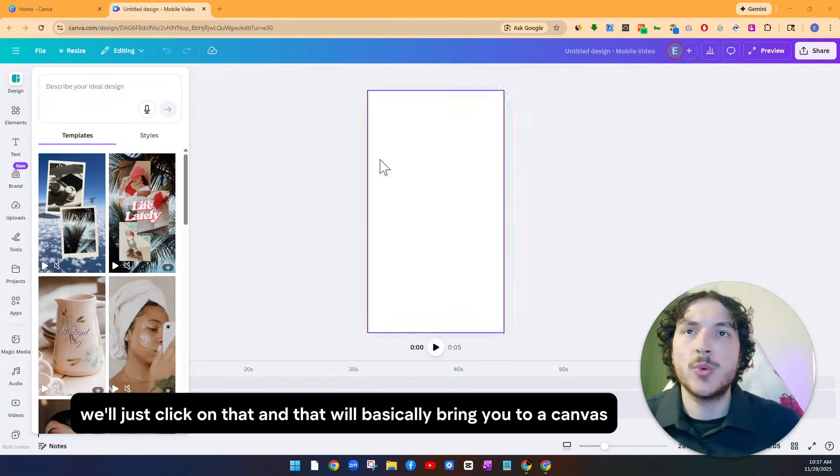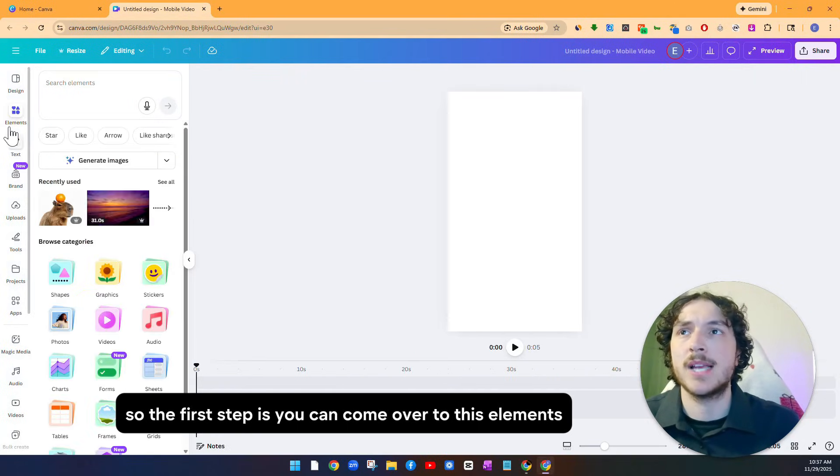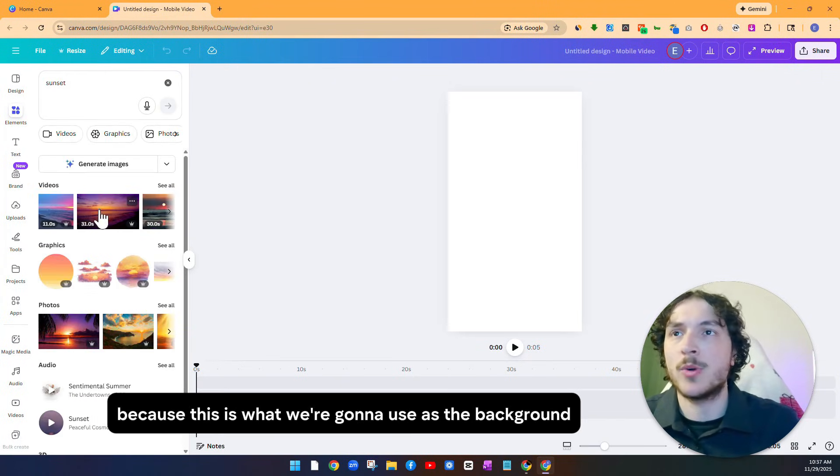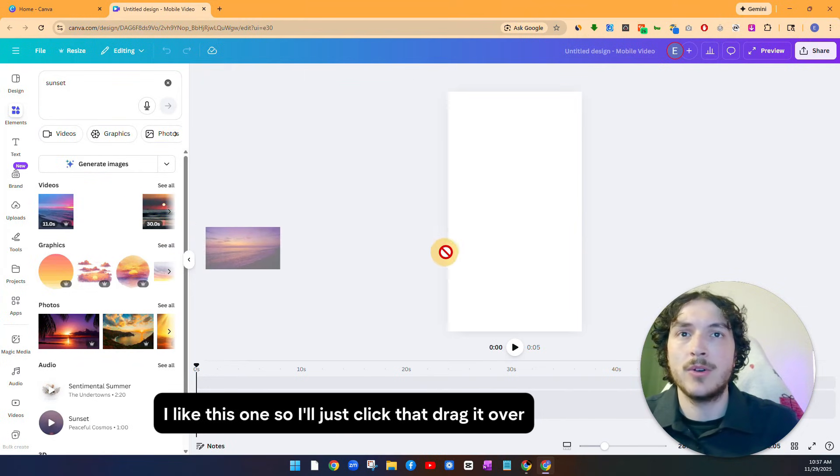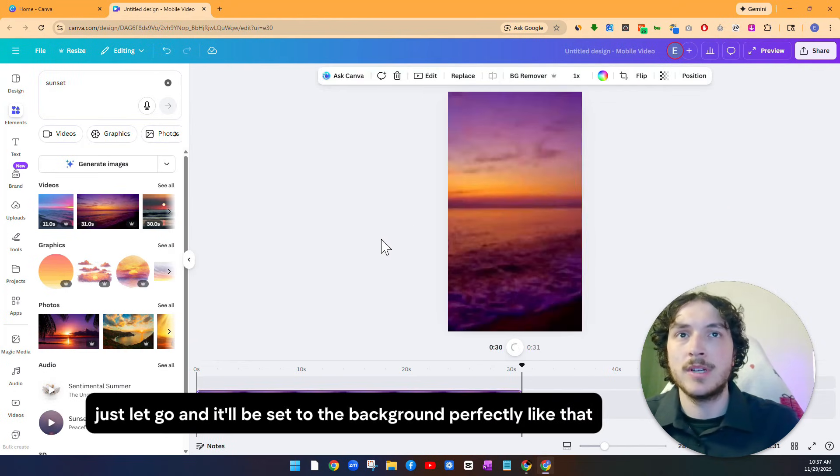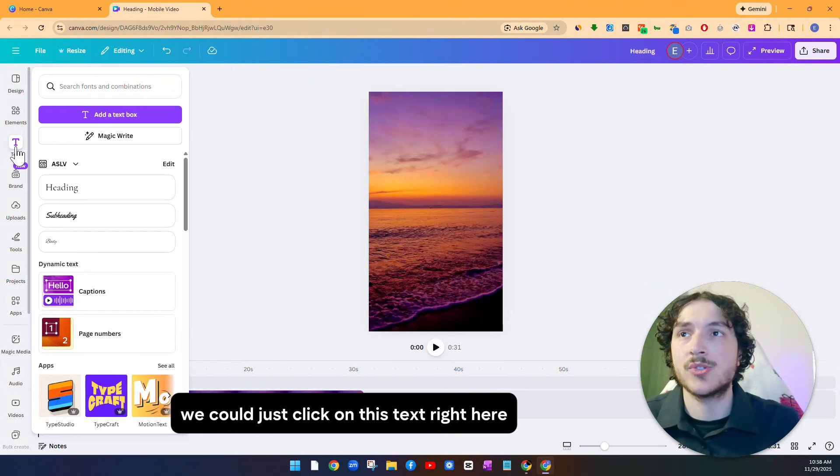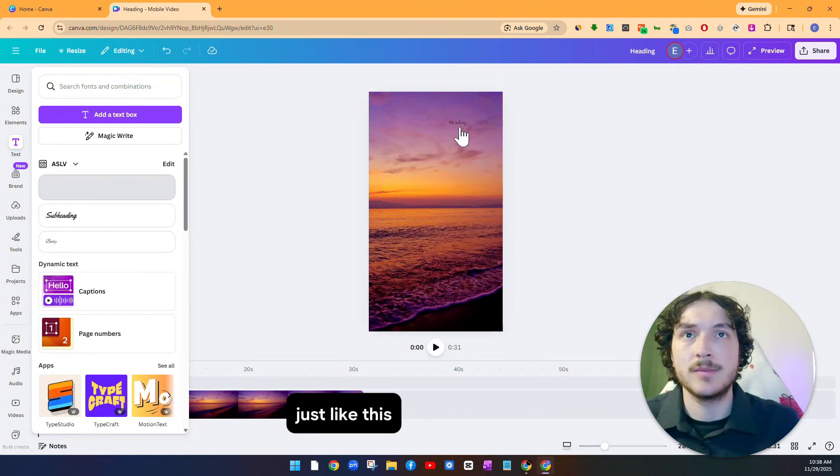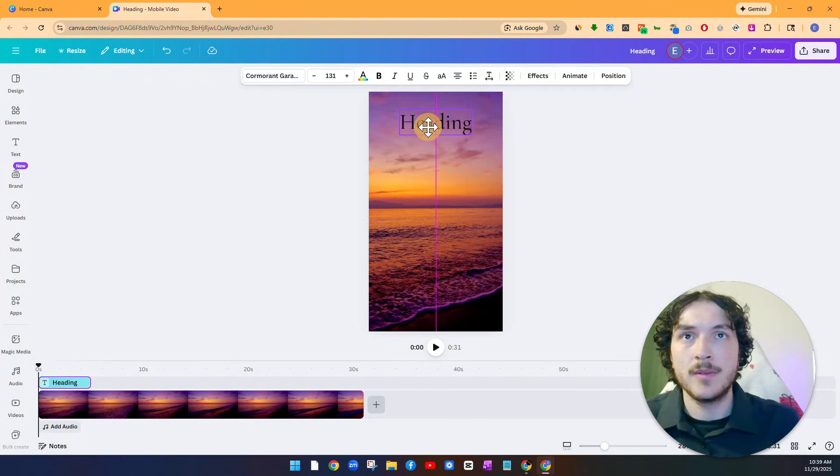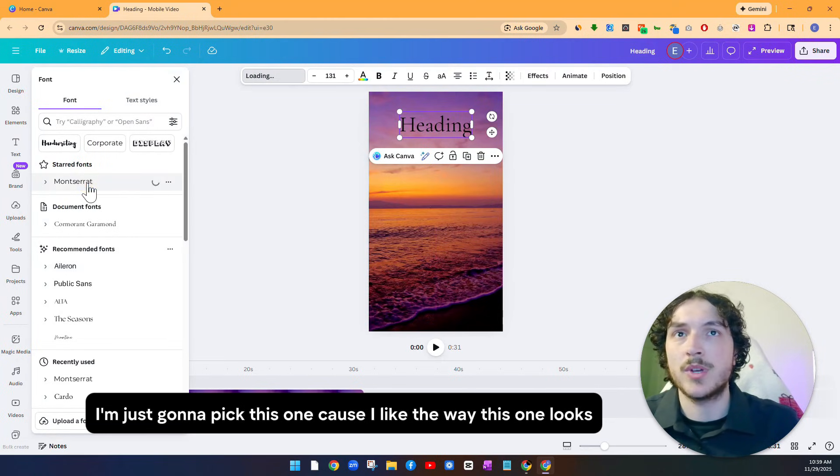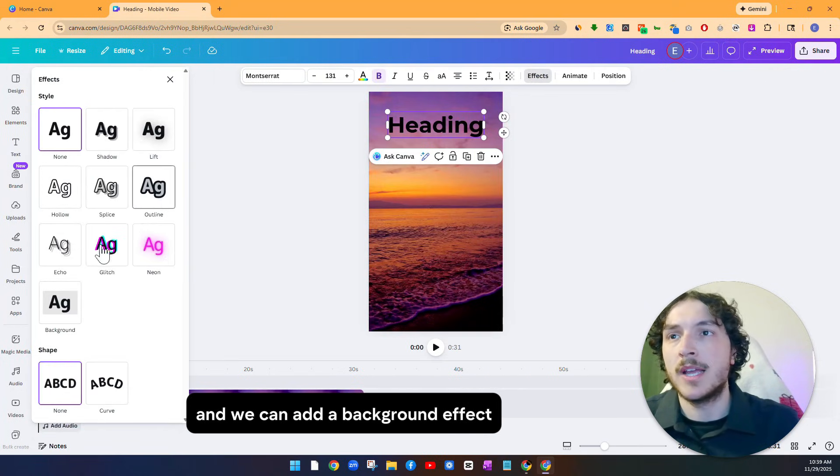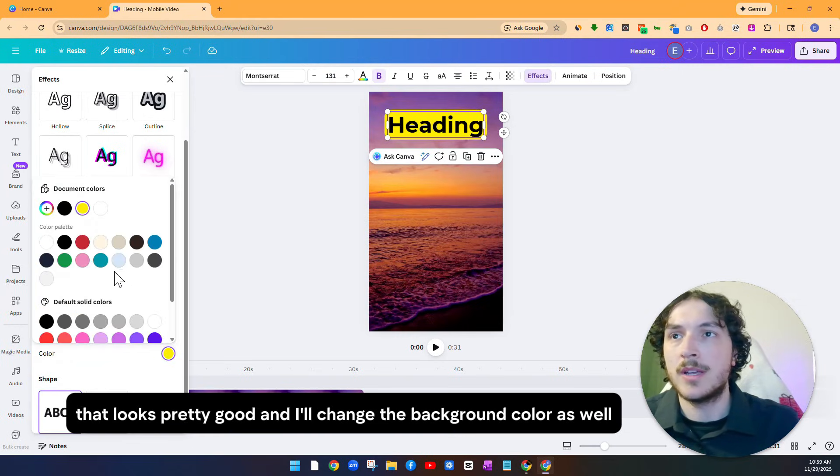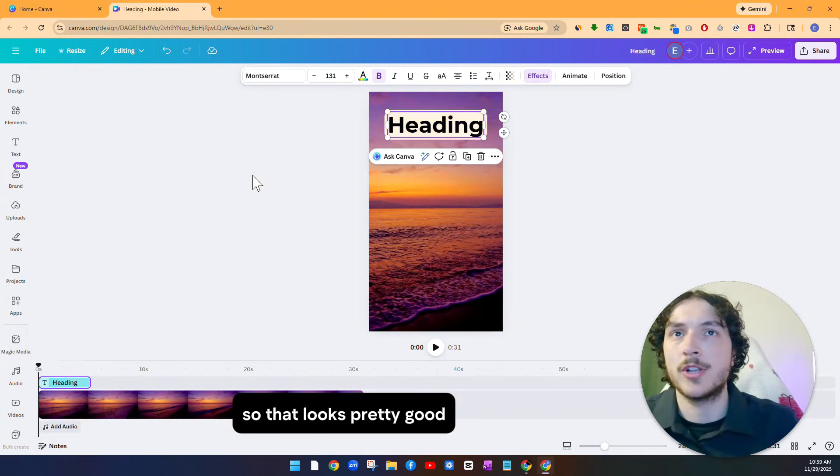And that will basically bring you to a canvas that looks just like this. And we're essentially going to be making a template for our shorts. So the first step is you can come over to this elements and you can look up sunset or look up something nature wise, because this is what we're going to use as the background. I like this one. So I'll just click that, drag it over. And once you see it pop up like that, just let go and it'll be set to the background perfectly like that. And now for the next step, we could just click on this text right here, click on heading and drag it right over. Place it somewhere up top, just like this. And then what we could do is we can make it bigger. And we can also change the font by clicking on this right here and you can look through. They have plenty of different fonts. I'm just going to pick this one because I like the way this one looks. And then I'm going to make it bold as well.